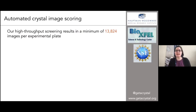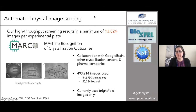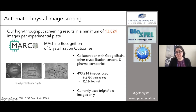One of the difficulties when doing any type of high-throughput screening is that you end up with a lot of data. In each of our experiments, we end up with approximately 14,000 images per experimental plate — that's a lot of images to have to visibly look through. So we recently participated in developing machine recognition of crystallization outcomes. It's a collaboration with Google Brain, crystallization centers from worldwide, and pharma companies. We together pooled about half a million images of crystals and used it to train an algorithm to detect crystals. It was able to detect and pull out tiny little crystals with 0.93 probability of there being a crystal.